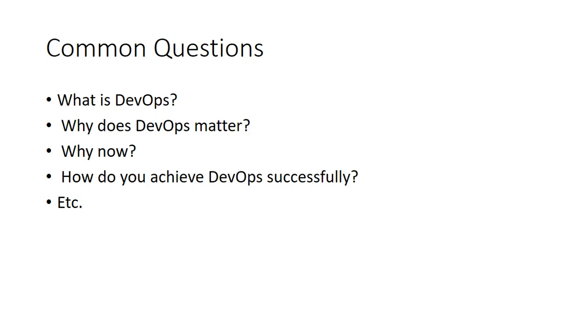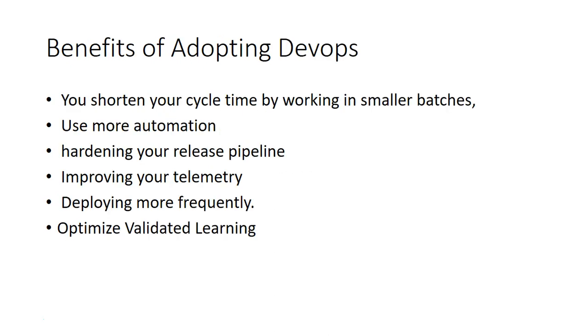Benefits of adopting DevOps: You shorten your cycle time by working in smaller batches. Rather than implementing the course in one go, you divide it in different sprints, scrums, and batches to tell your developer to implement, to develop shorter packages for the whole package. Then you test it, deploy, do the integration, get the feedback.